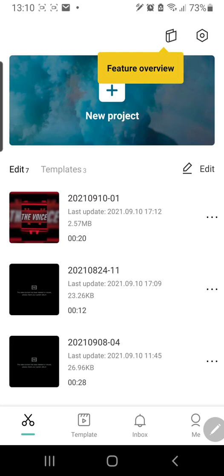Hey guys and welcome back to the Tutorial Millennial channel. In this video I'm going to be showing you how you can delete the default ending that you have every time you make a video, so you don't have to delete it every single time.